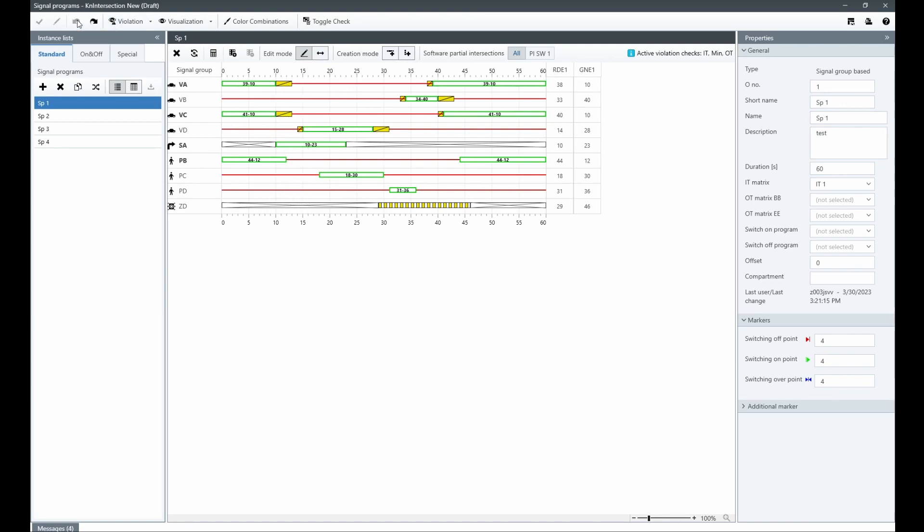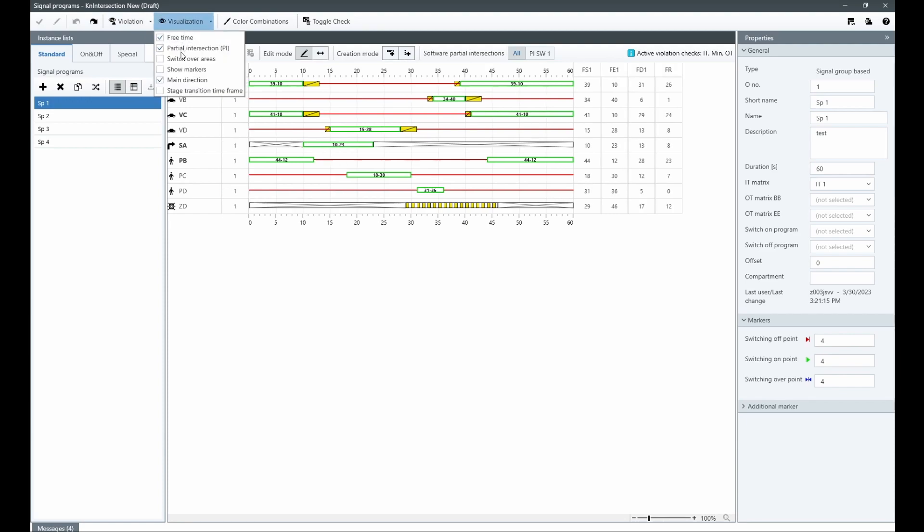The visualization category offers additional visual options for display in the signal program editor and printed documentation.